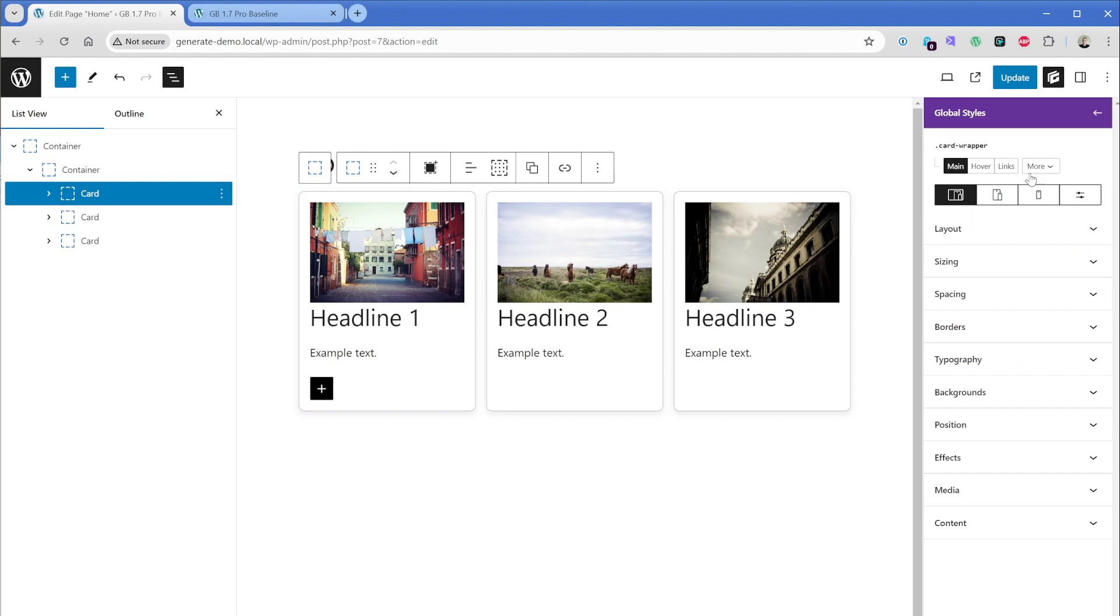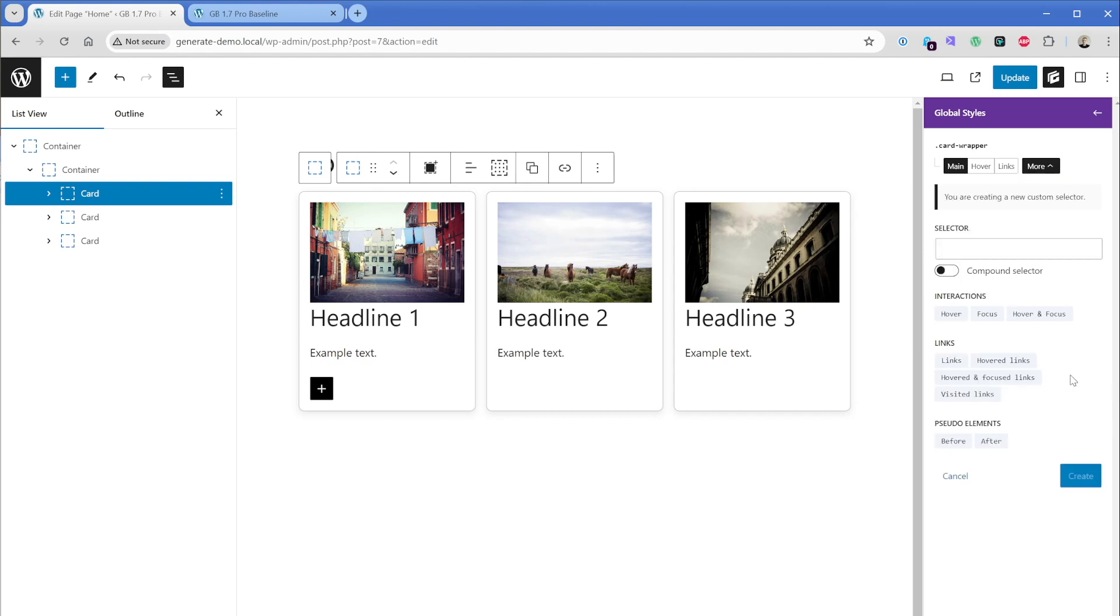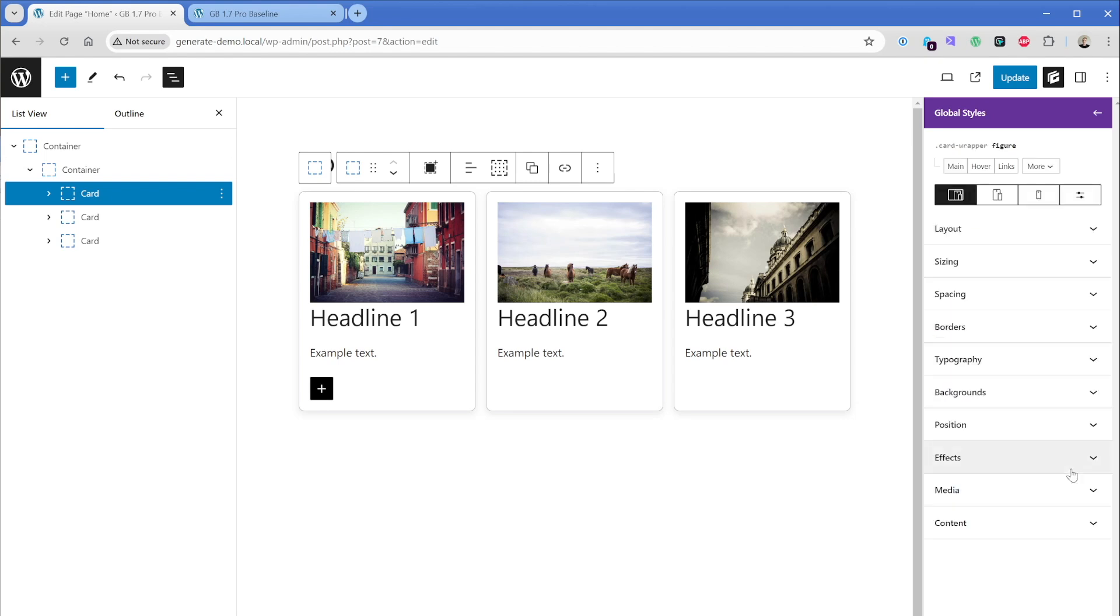So what I'll do here is click on my global style. And what I can do is go over here to the More tab. There's a number of other selectors that are built in really common ones like hover and focus states, which are great, but we can also add our own custom selector here. So I'm going to click on new and what I'll do here for the selector, the image is actually wrapped in a figure tag, which is really common.